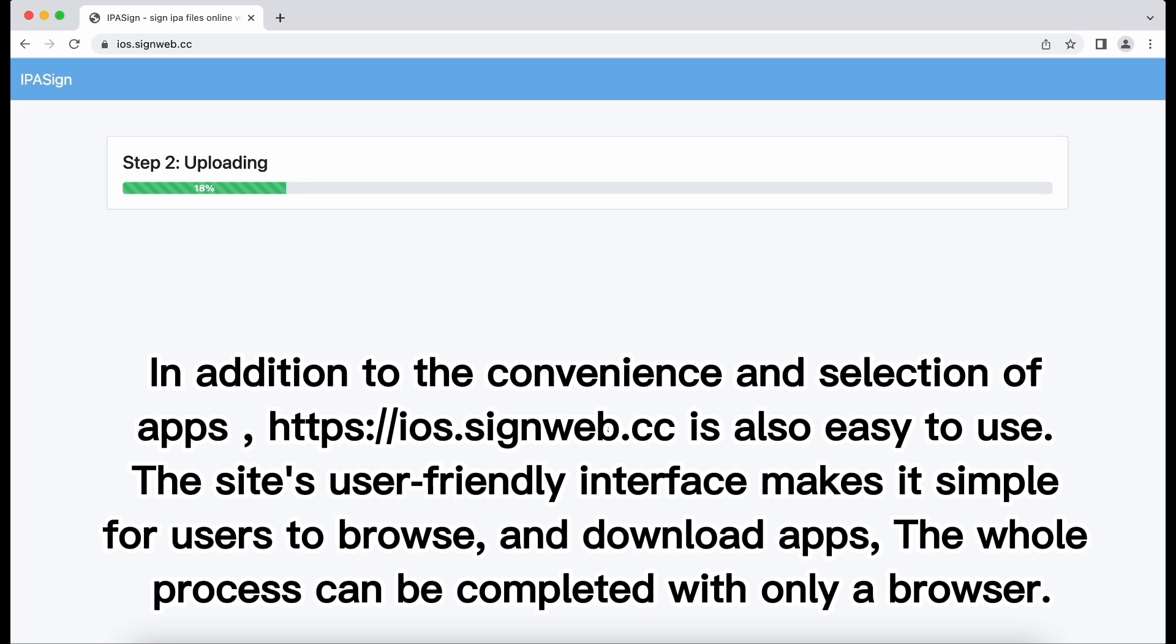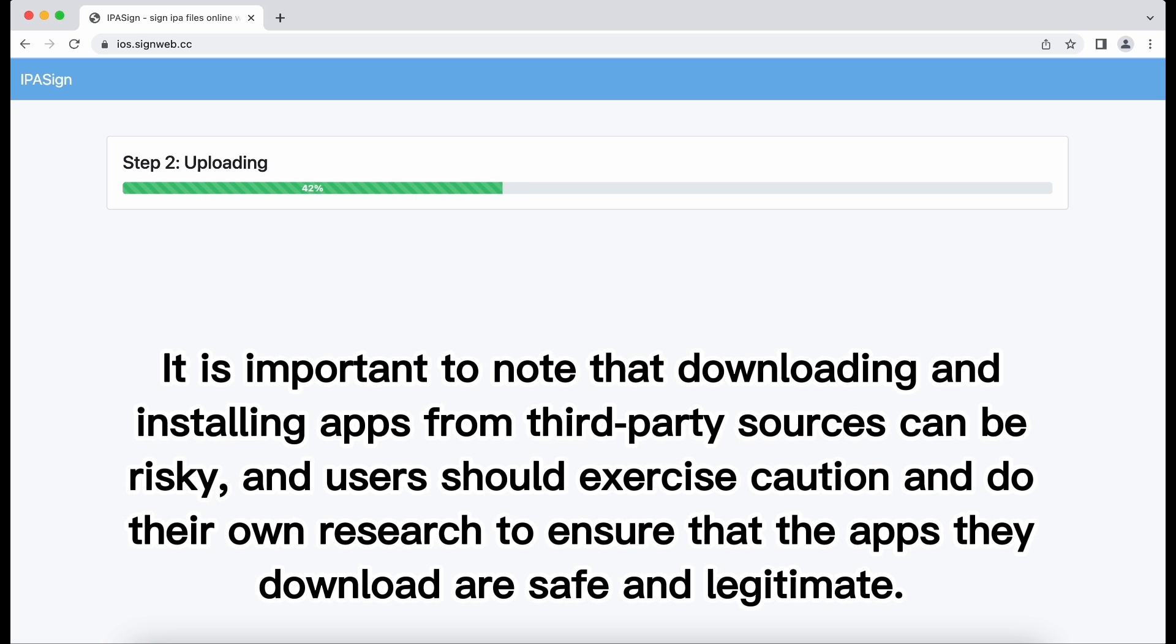The site's user-friendly interface makes it simple for users to browse, search, and download apps. And the entire process can be completed in just a few minutes.